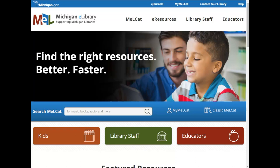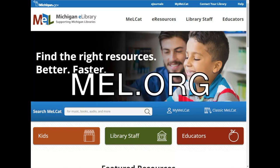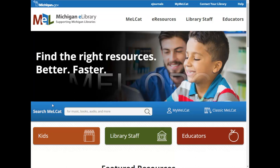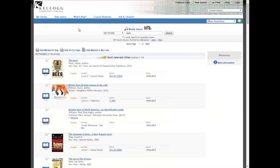To access MelCat, one easy way is to go straight to the MelCat website. You can type in mel.org and that will take you to this page. The search MelCat box is right here, and we'll cover this in just a second. The other way is directly from KCC — if you're in the library catalog, which we covered in a previous video, at the top of the page you'll see this MEL link right there.